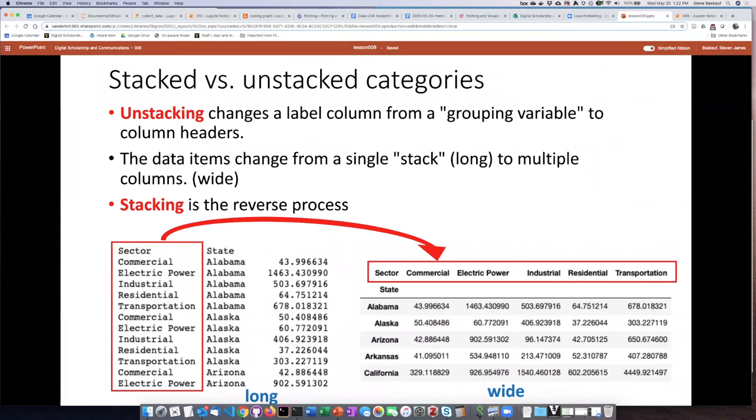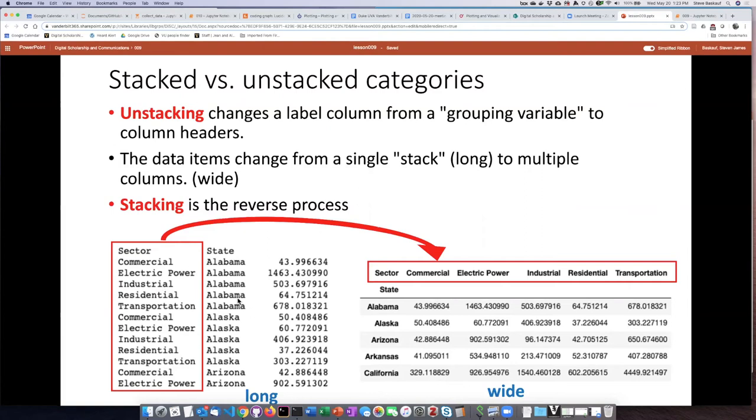So doing this now allows me to change the form of the entire table. So the sort of setup that we have here, sometimes people refer to these as grouping variables because the two labels are different ways that we can group the rows. We can group them by state or we can group them by sector.